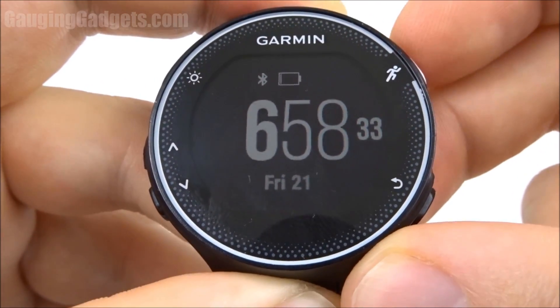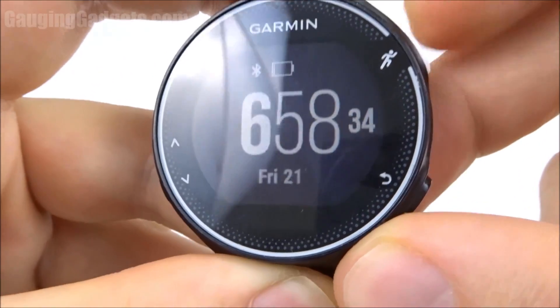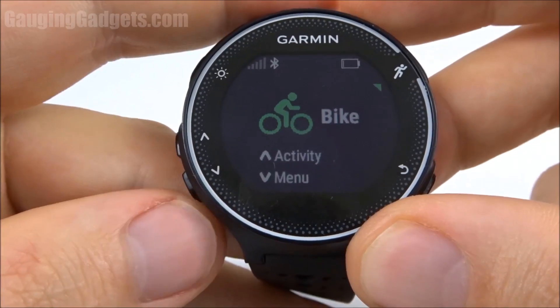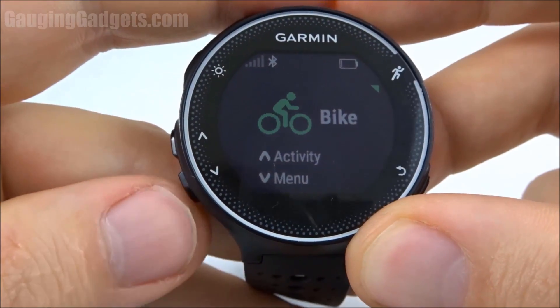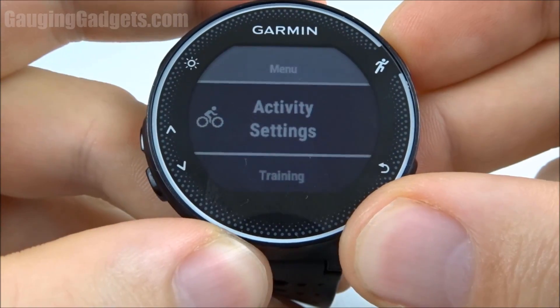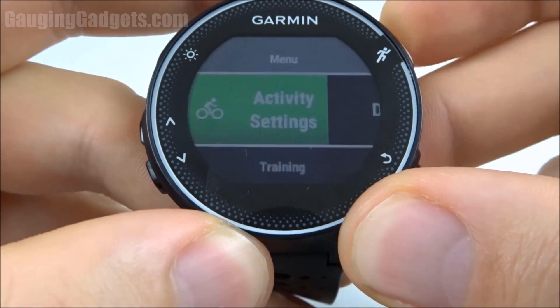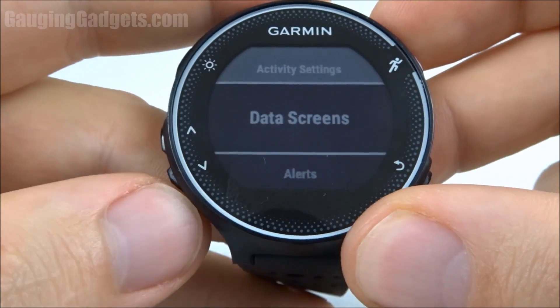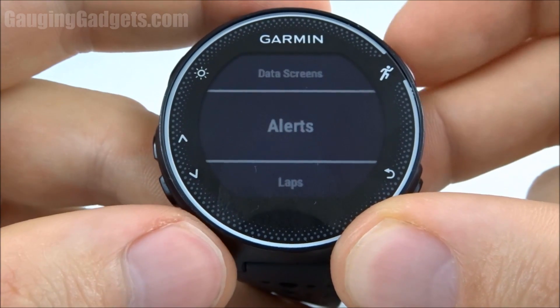First go into the activity mode by hitting the run button. Then from here hit the down button to go to the menu. Select activity settings, and then go down to alerts.